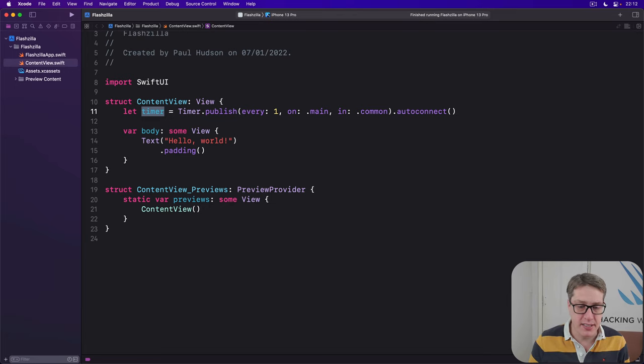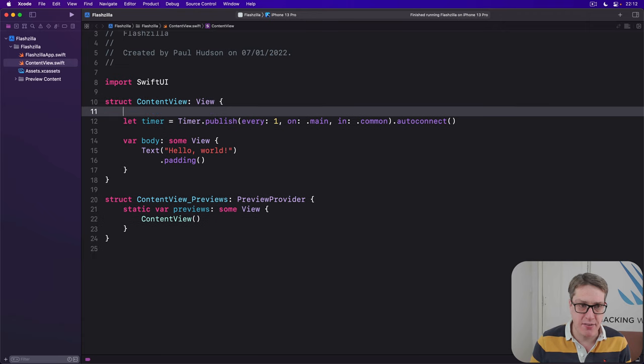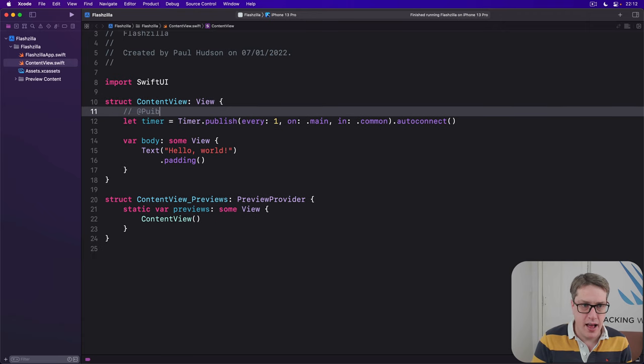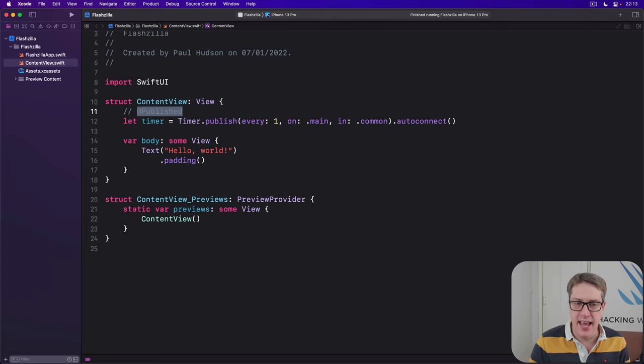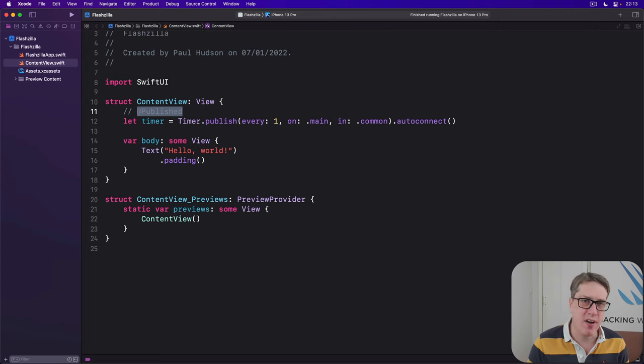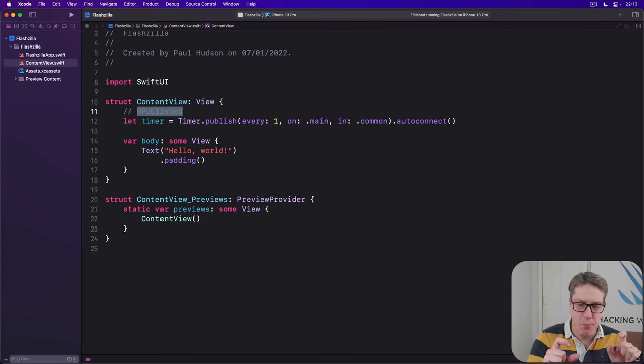Now, previously, back in project seven, I said @Published, this thing here, is more or less half of @State. Published is more or less half of State.